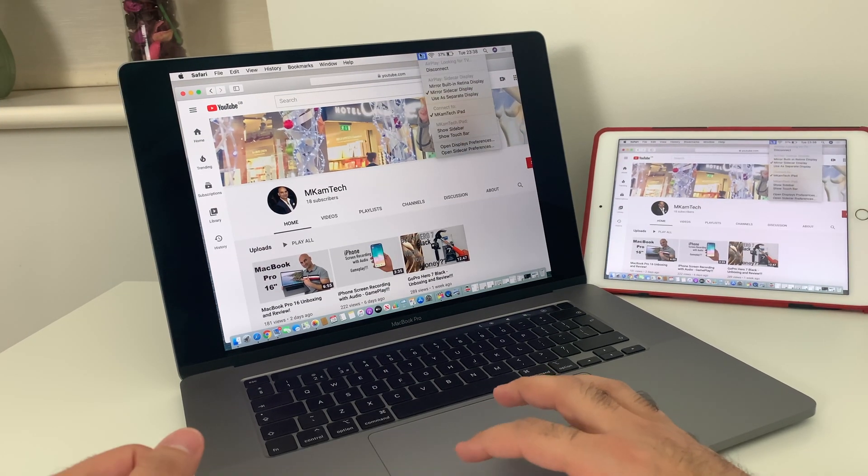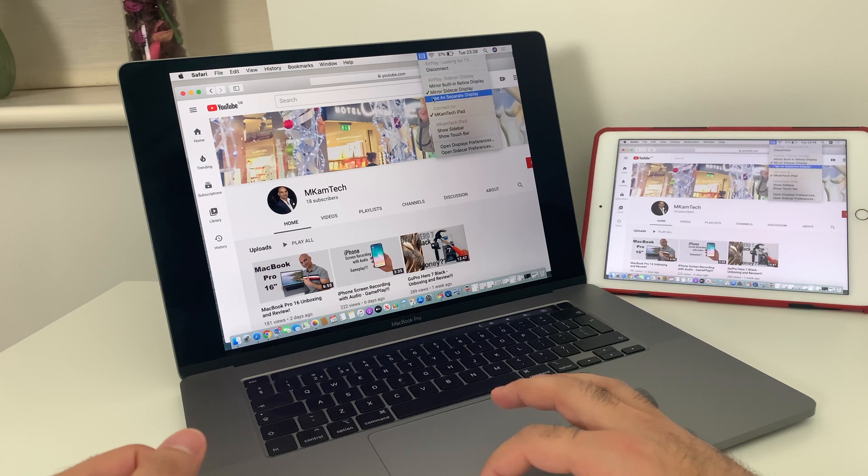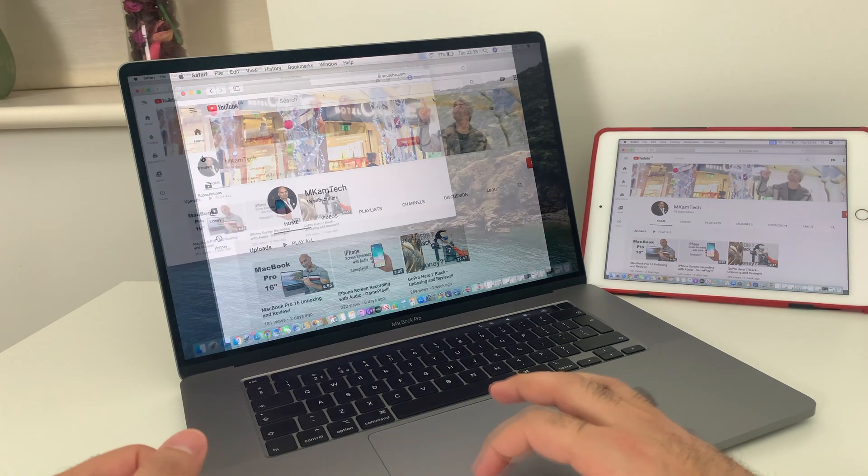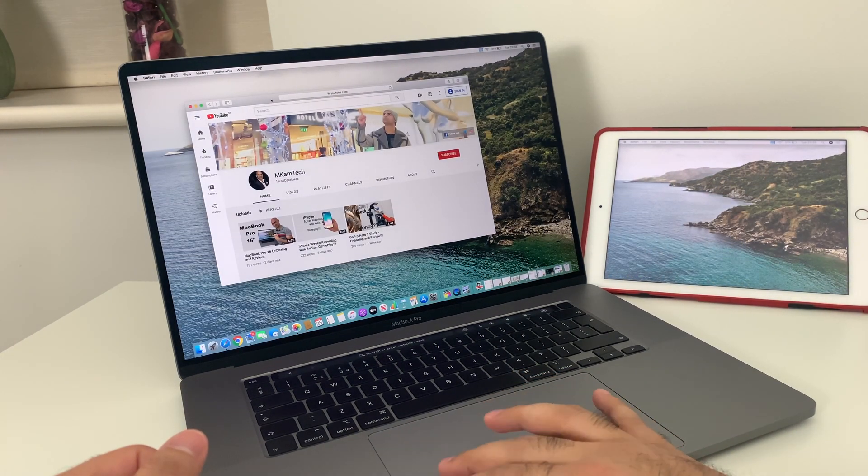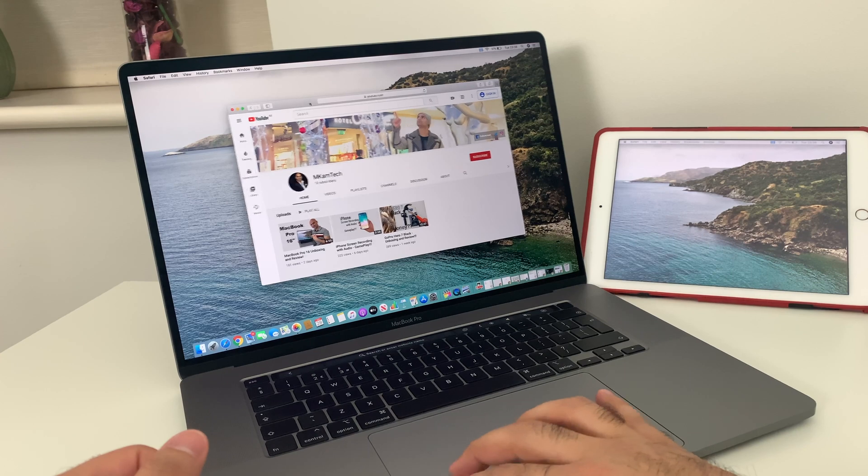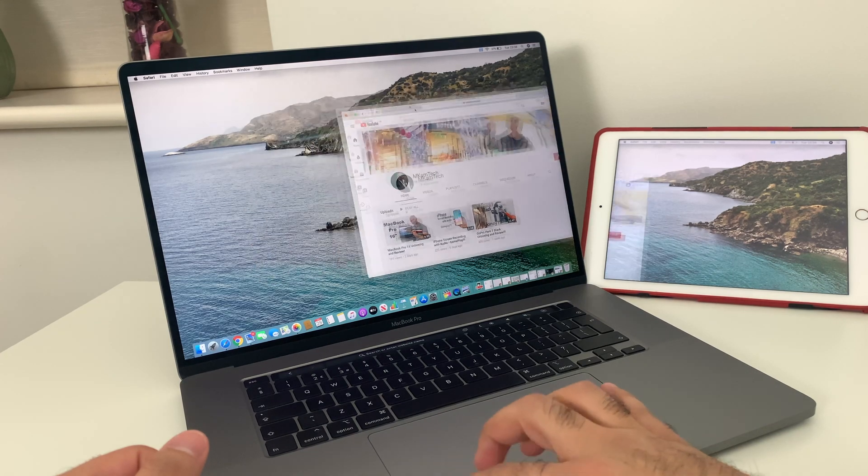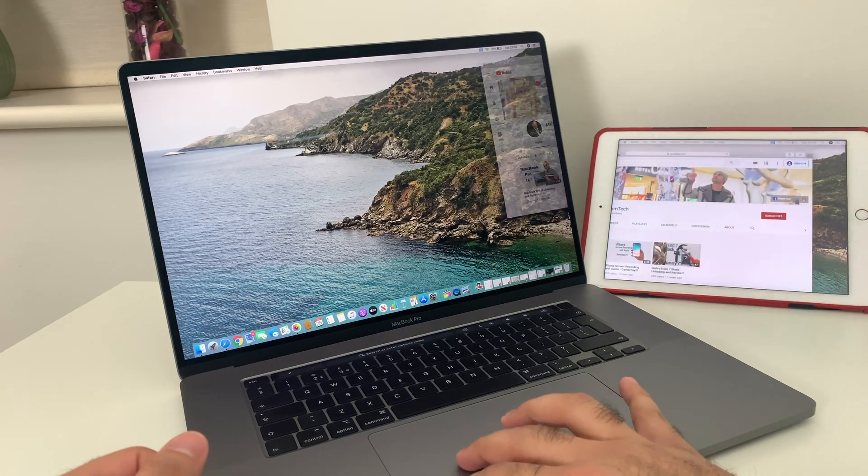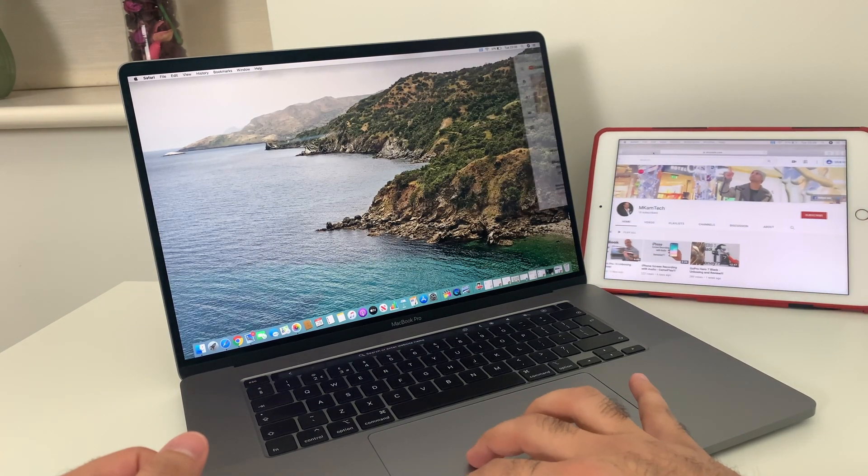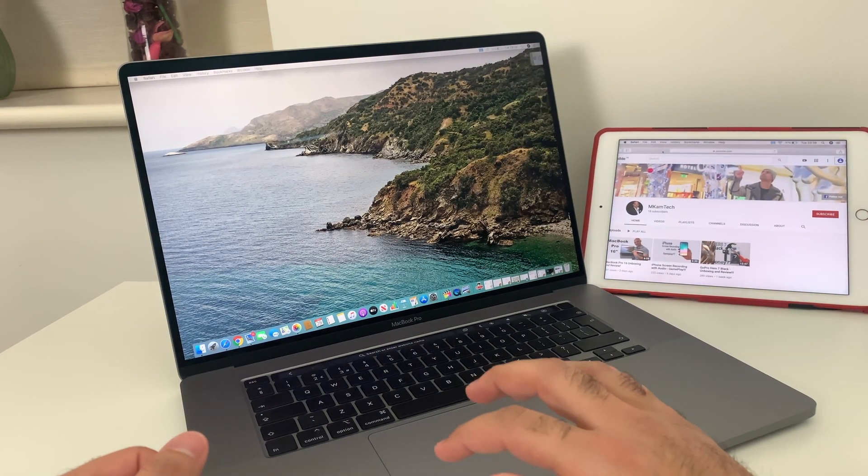We also have the option to use it as a separate screen. So if I click on that, you can see now I can drag and drop Safari over to iPad.